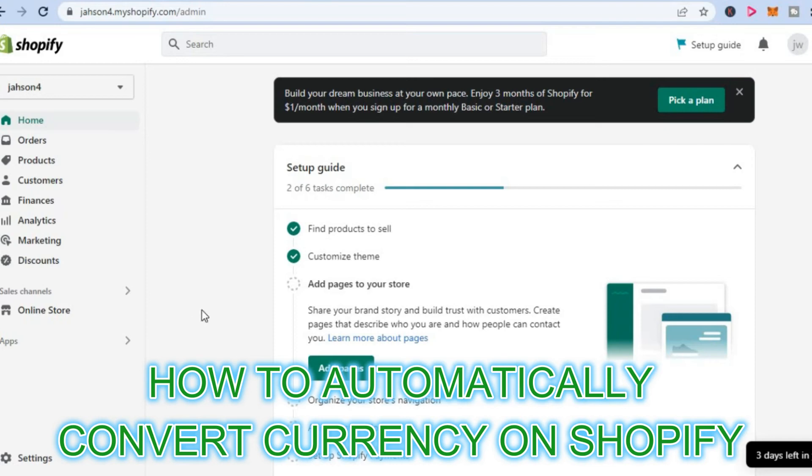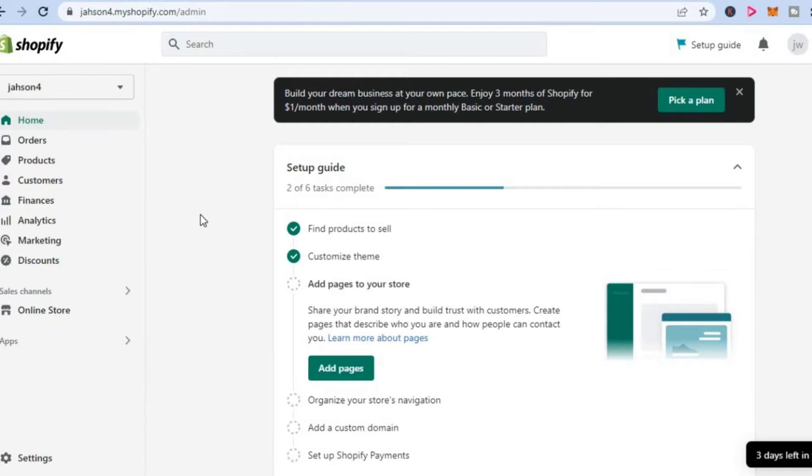Hello, welcome to Simple Answers. In this video, I will be showing you how to automatically convert currency on Shopify.